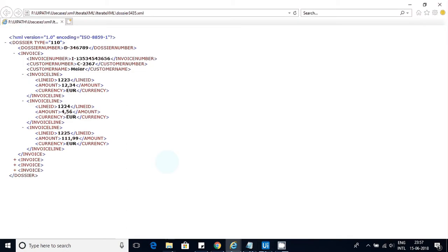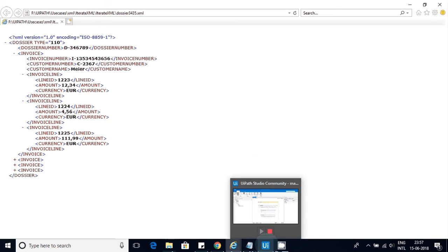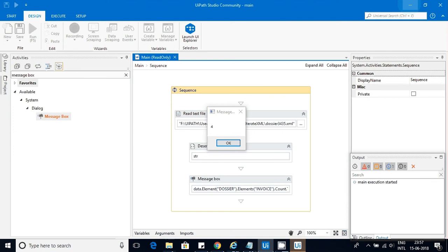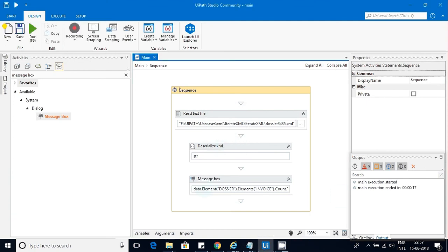Let me execute this — I should get four. It started executing. In the meantime, if you have any doubts about XML, please mention them in the comment section so I can explain. As you can see, I got four as the output. Good.